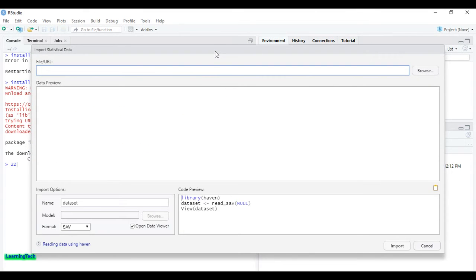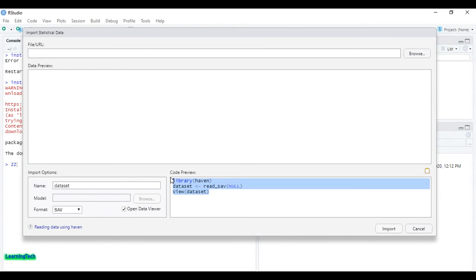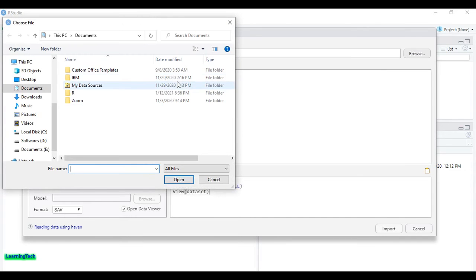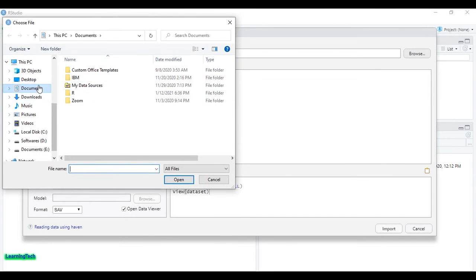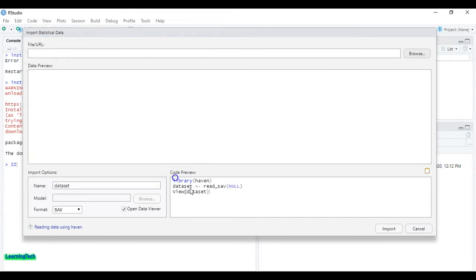You can see the code preview given here. Let me browse the file. The file is on the desktop. Here we can open it.